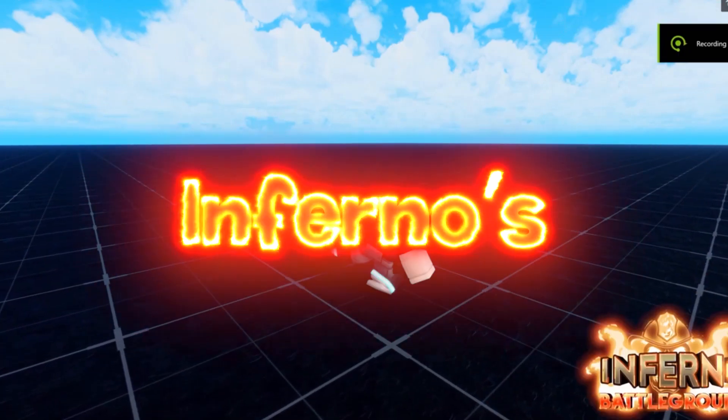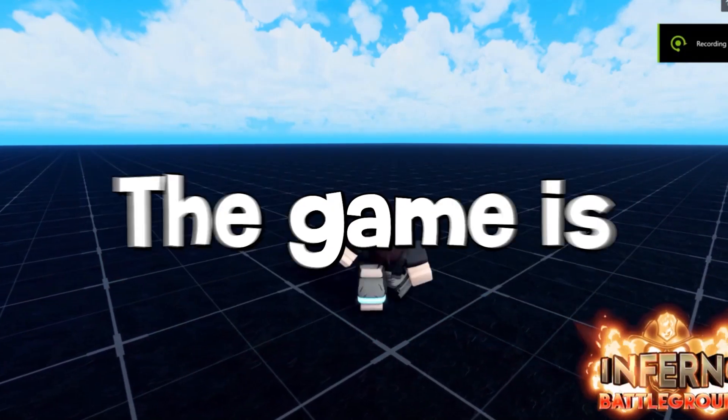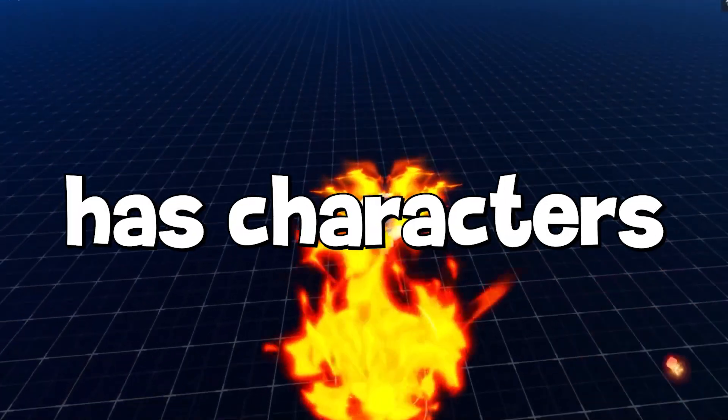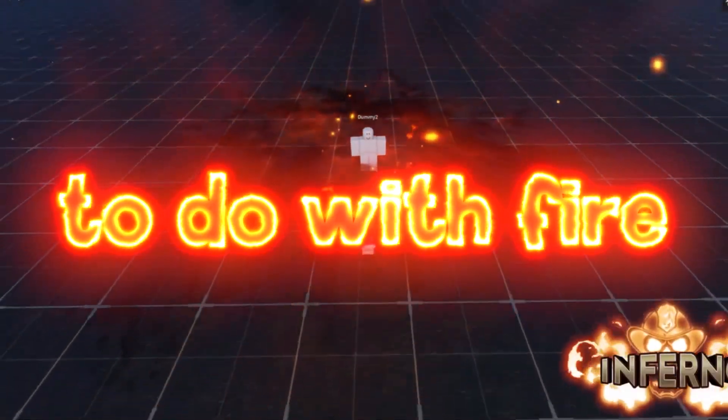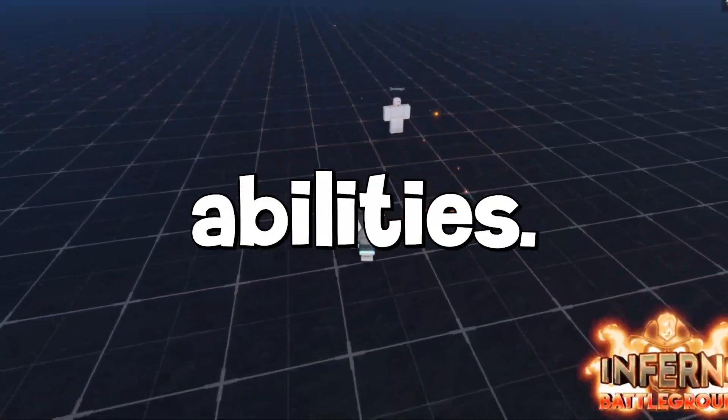This game is called Infernal's Battleground. The game is a Battlegrounds game that only has characters that have to do with fire abilities.